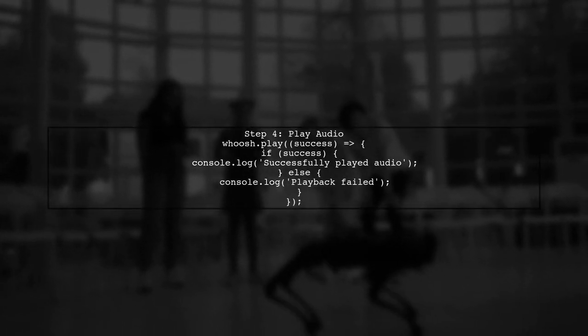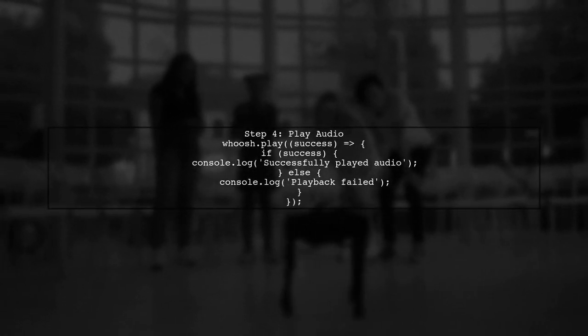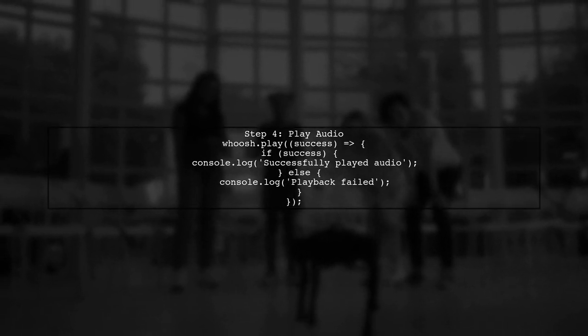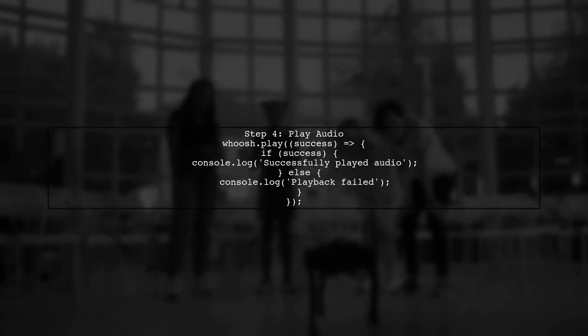Finally, you can play the audio by calling the play method on the sound instance. You can also add controls to pause or stop the audio.